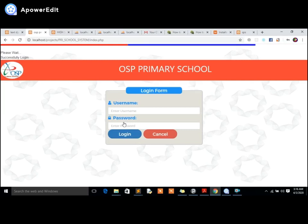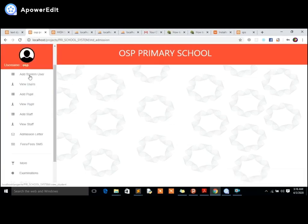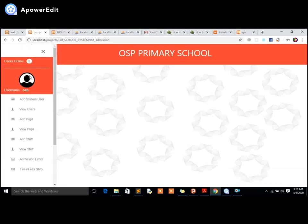After a successful login, it takes you to the panel where you are positioned to enter student details. This is just a demo system I'm using at the moment. For those who may need it, I can design one for you — you can place your order today and get it. This is how the system works.